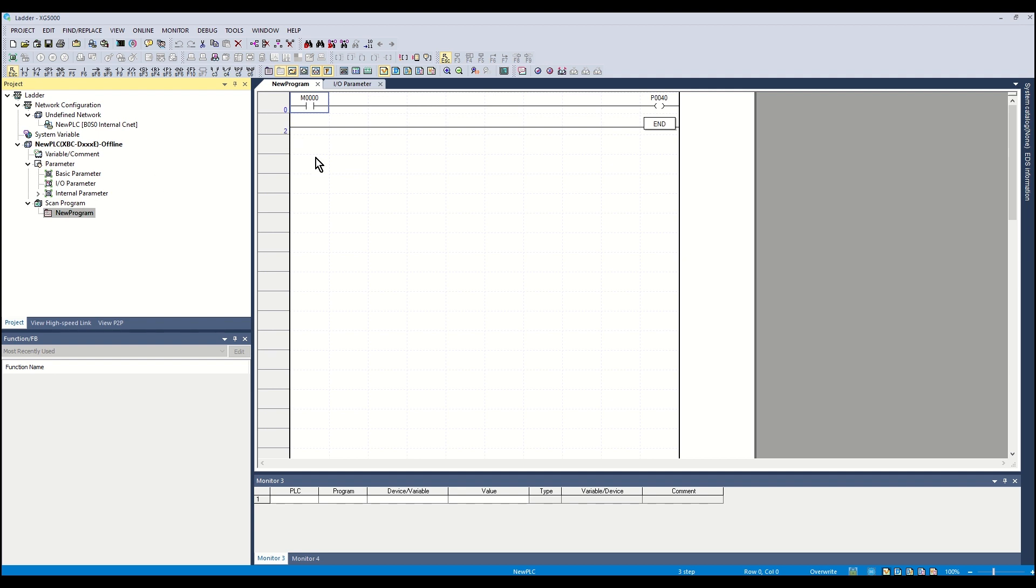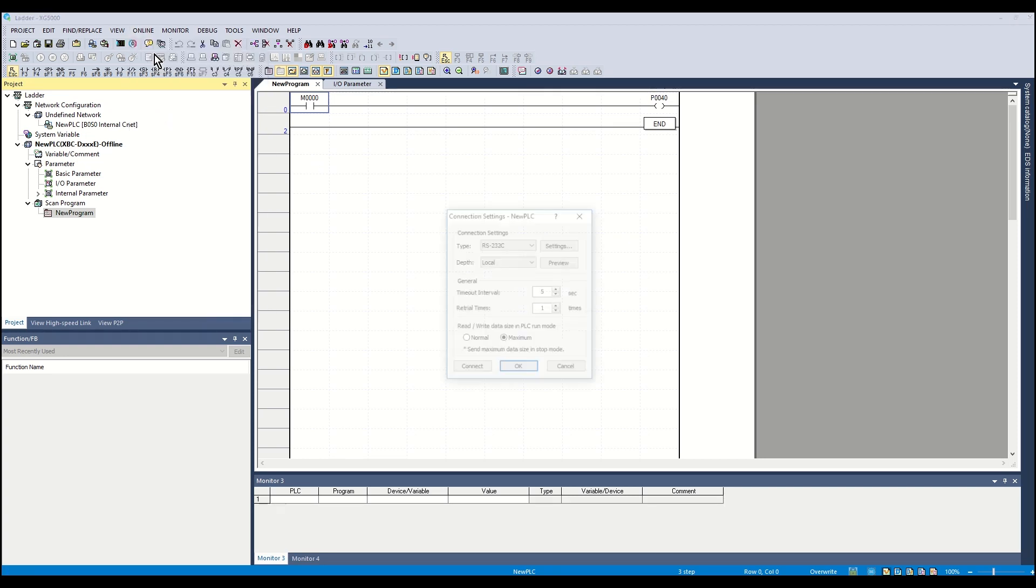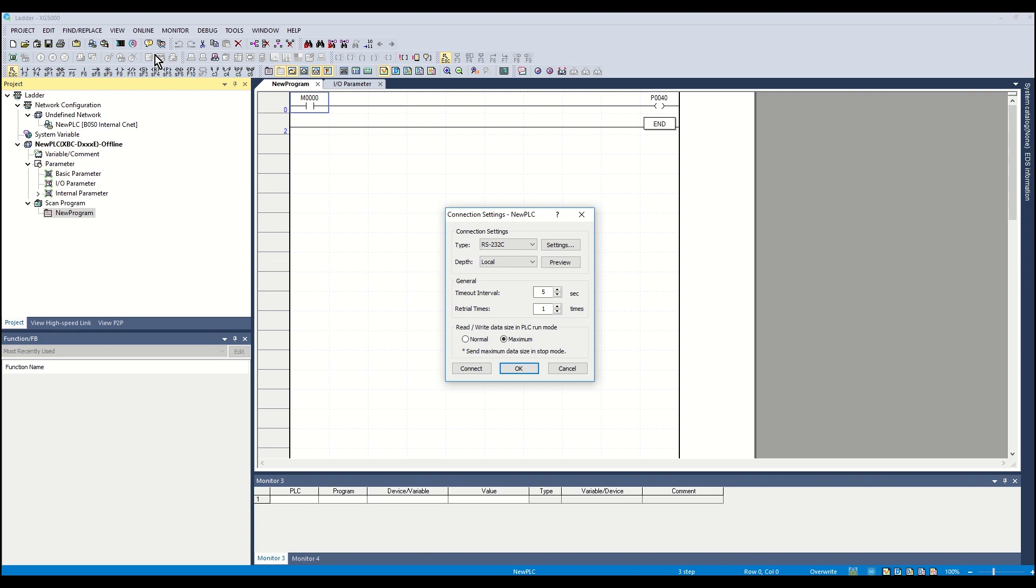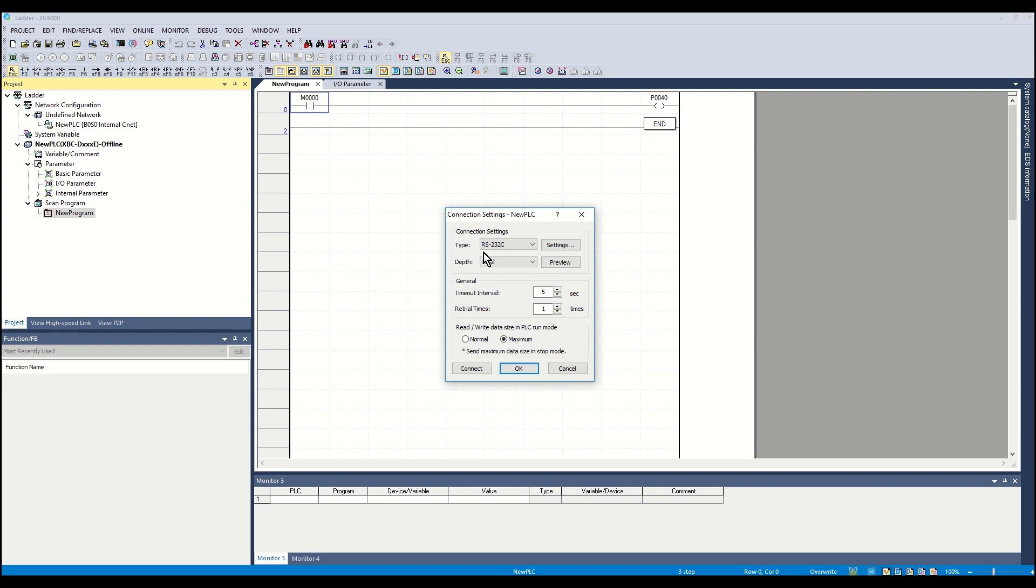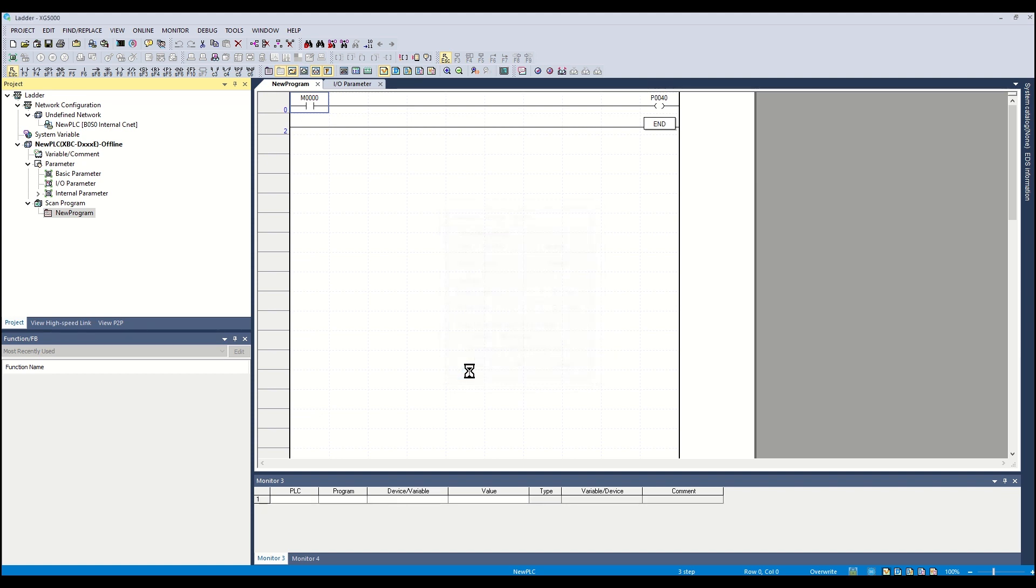We will now connect to the PLC. From the online menu, click Connection Settings. This will open the Connection Settings window. If type is not RS232C, select it from the pull-down menu. Leave all other settings as shown. Click Connect. The status bar at the bottom of the workspace will change from blue to green when connected.